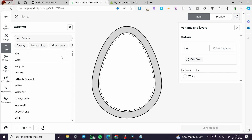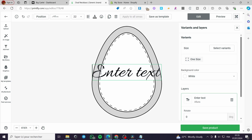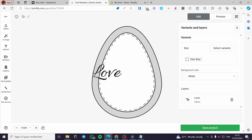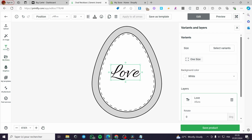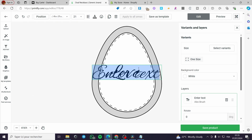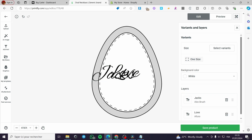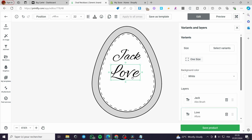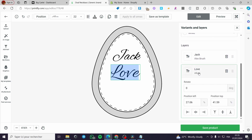Click on 'Add Text' and select the font. For example, type 'Love' and place the text on the design. Then add another text — type 'Jack' and position it. Make it a little bit smaller so it doesn't exceed the frame. You can also adjust the text color and background color.